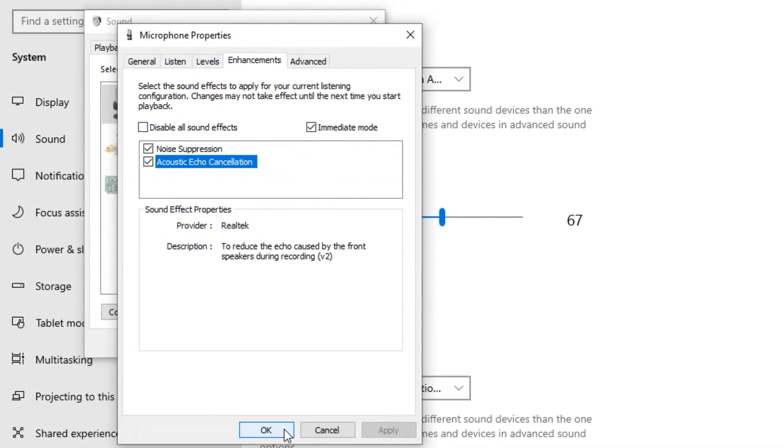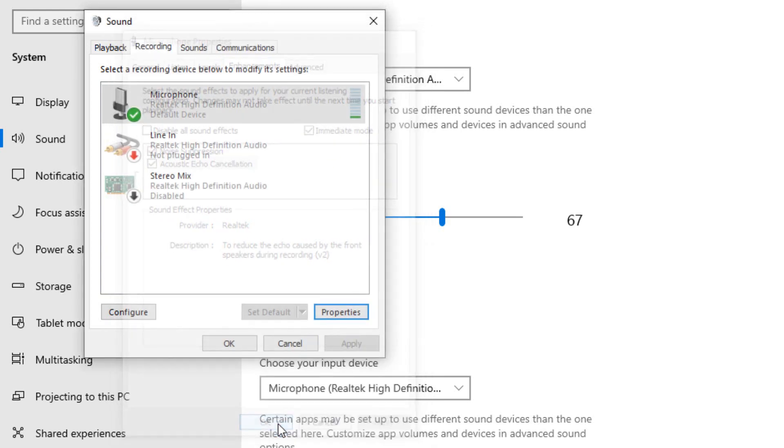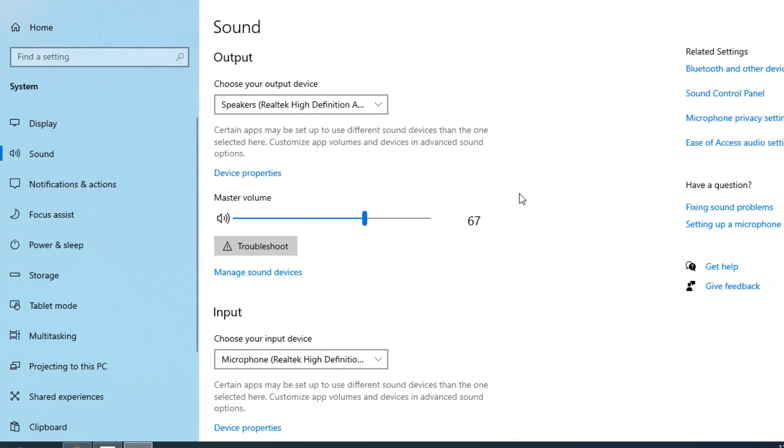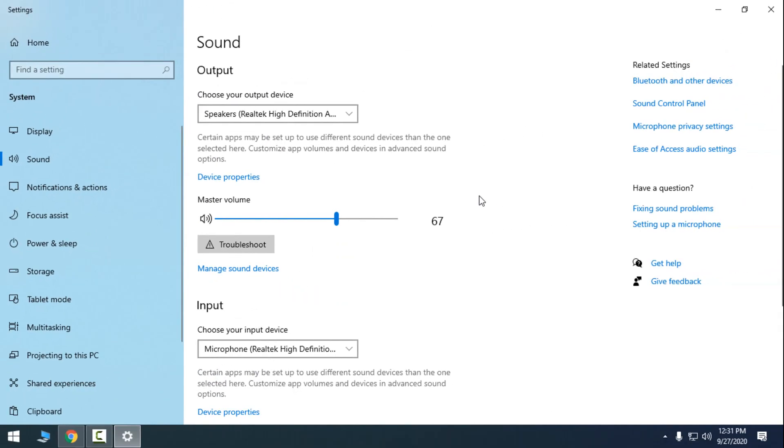And it should remove the noise and the echo from the microphone. And of course, check this box, click OK and click OK again. And that's it. That's how you can remove the noise from the microphone.